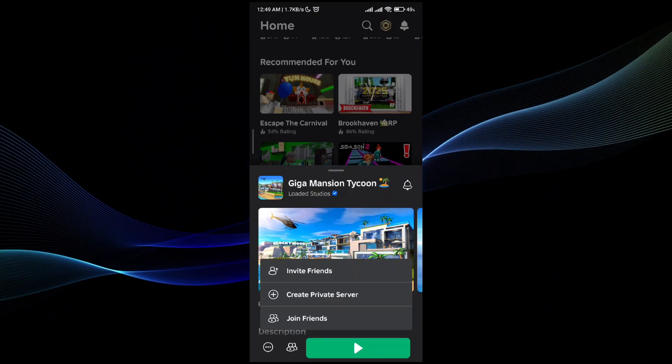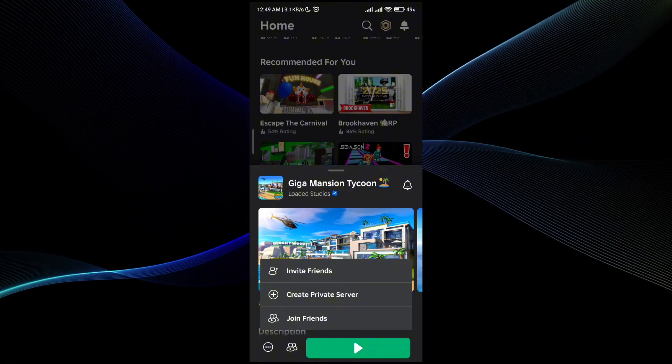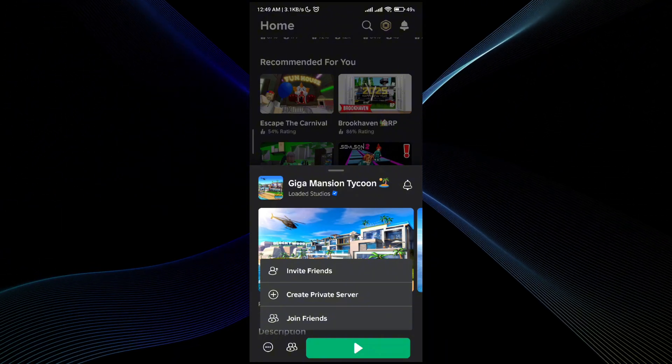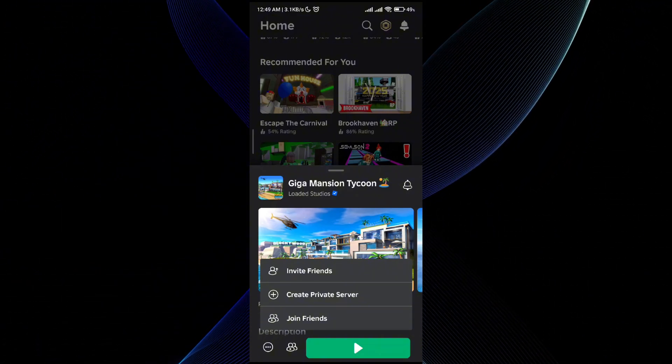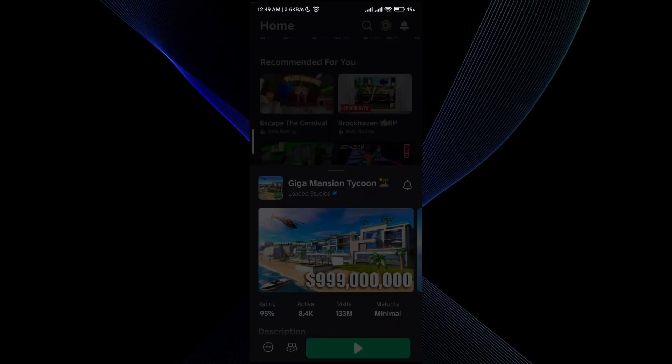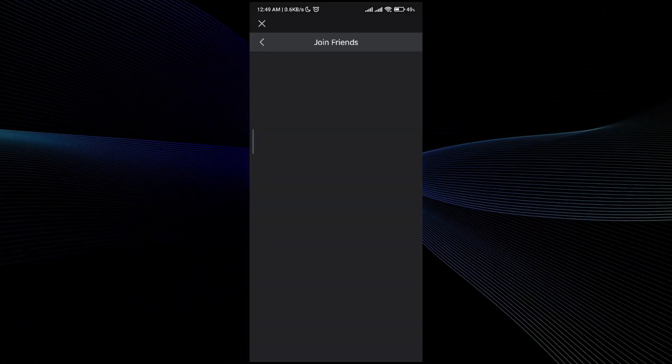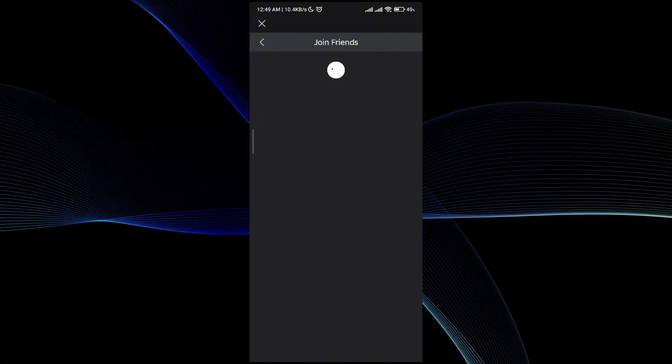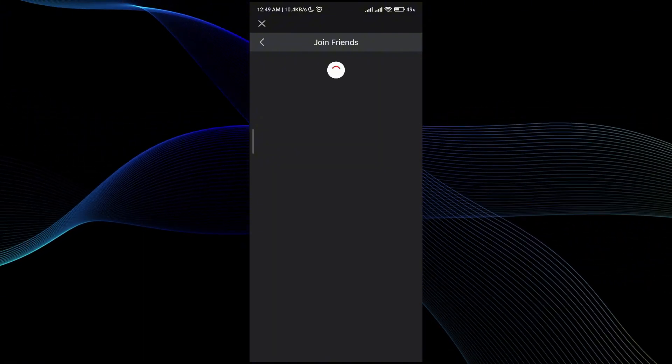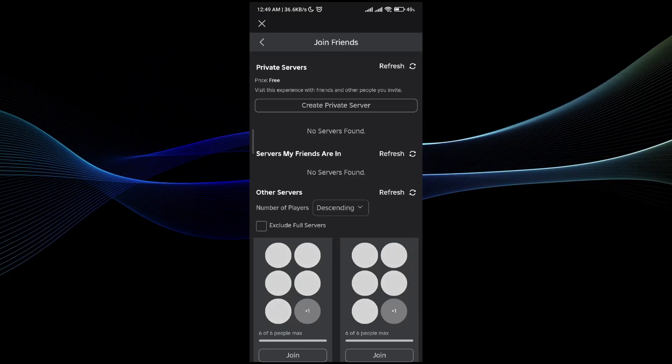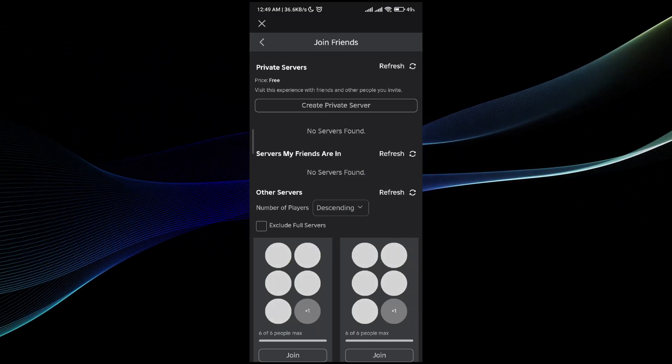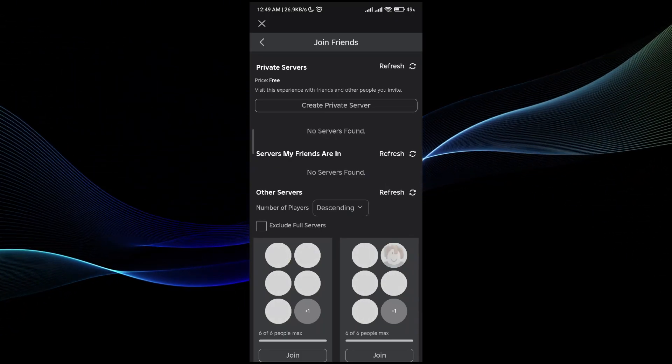If you are connected with any friends in the game and they own a private server, you simply click on join friends. Your friend list will be shown. If your friends have a private server in this game, they will be shown here, so you can simply click on that and you will be able to join it.